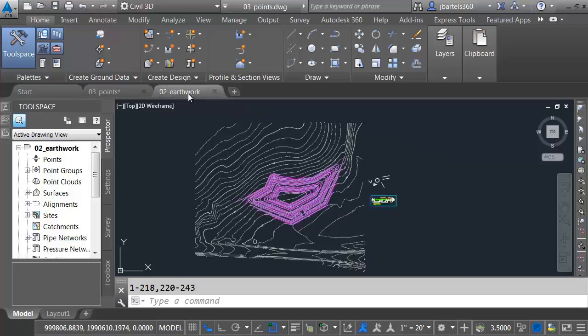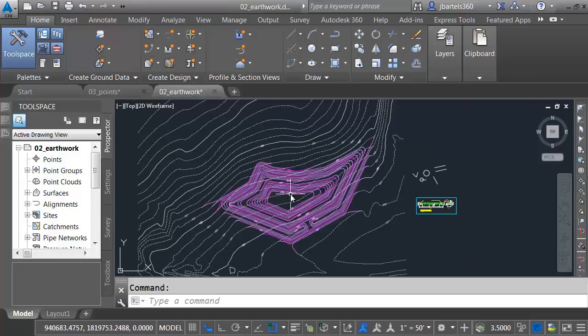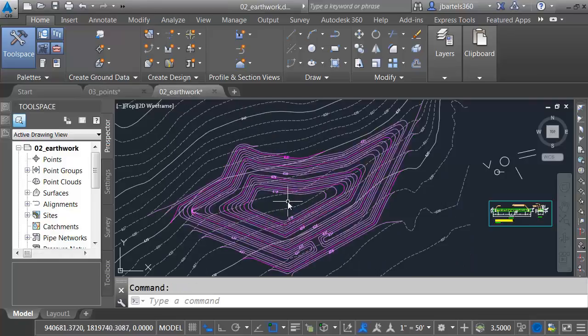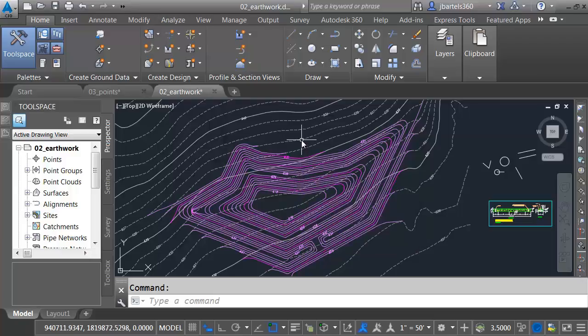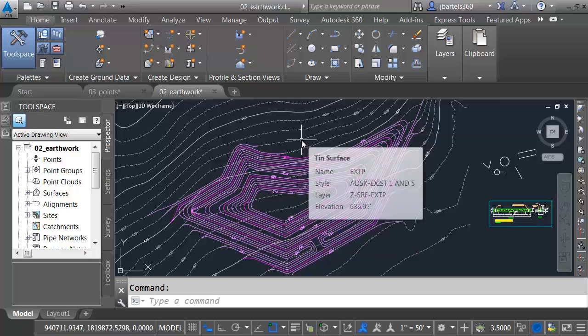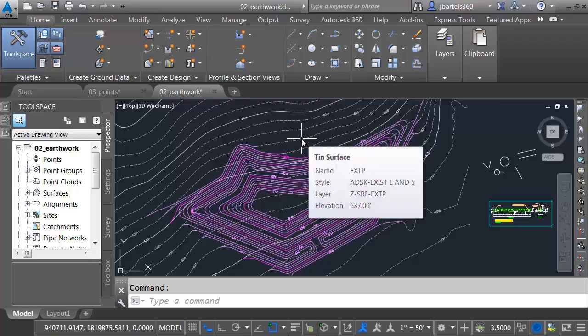Let's switch to the other drawing. We'll take a look at another tool. In this file, I have a pair of surfaces. This one represents a proposed detention basin. It's called PRTP. And this surface represents the existing ground. It's called EXTP.